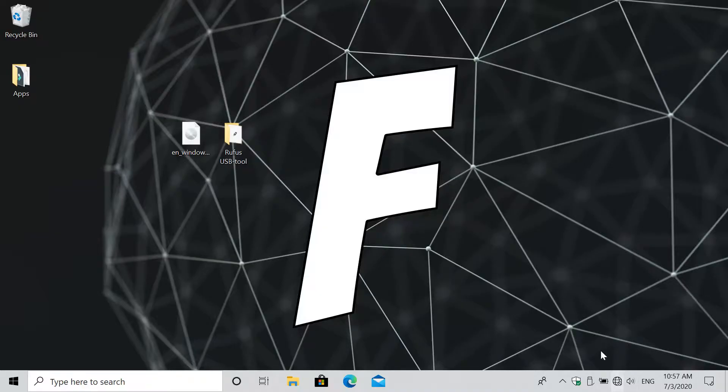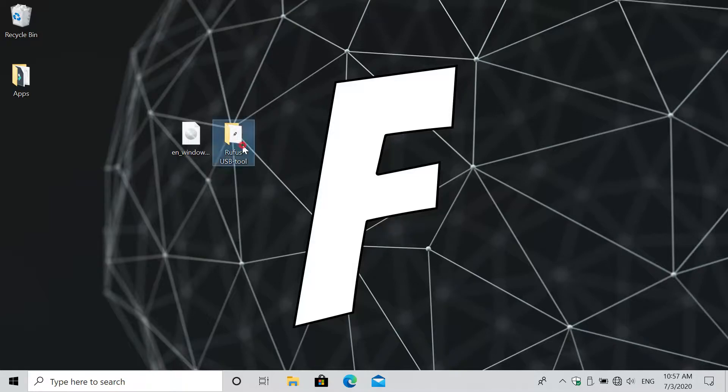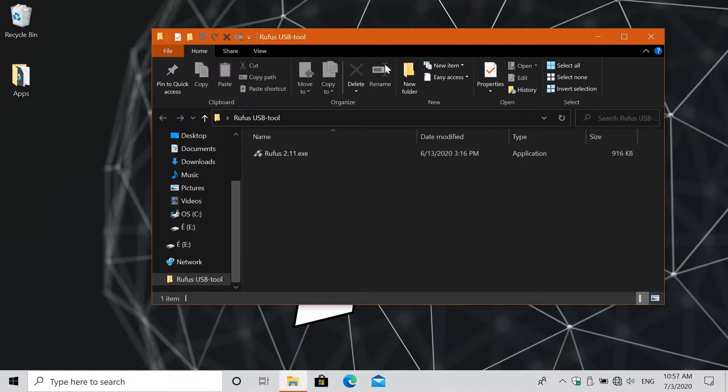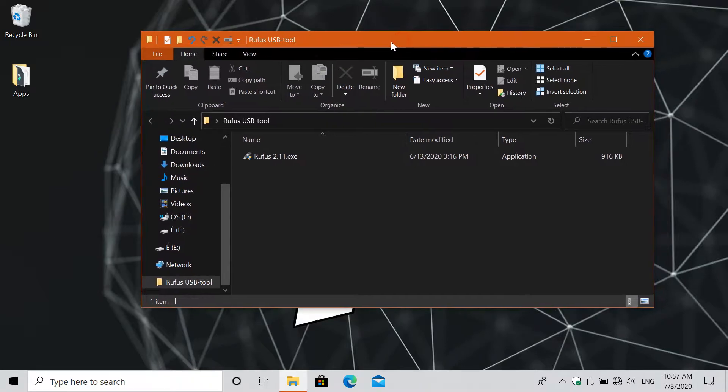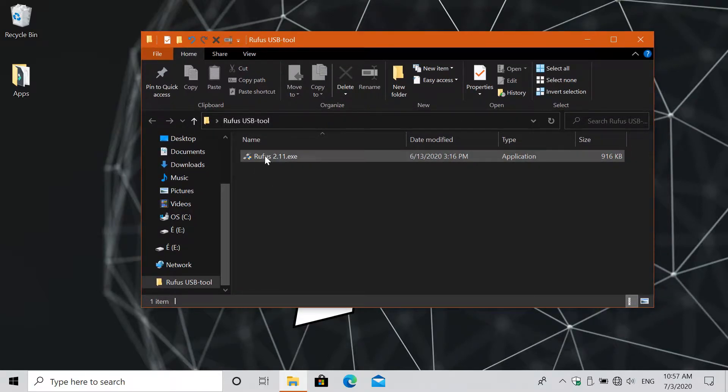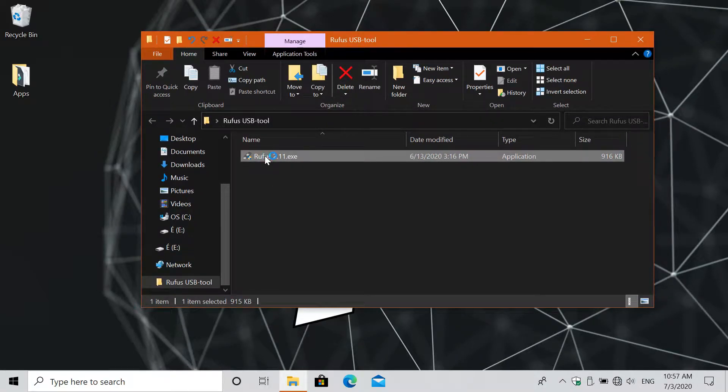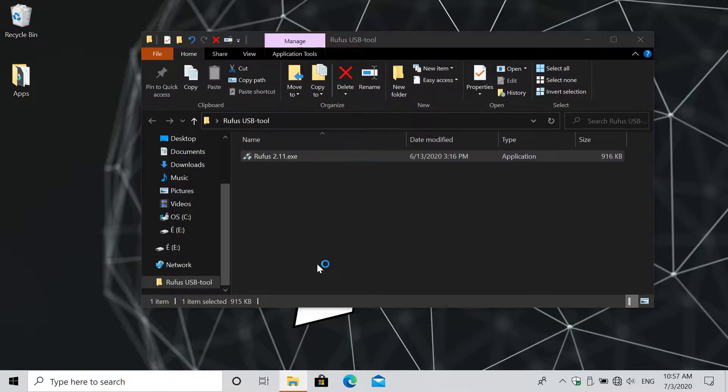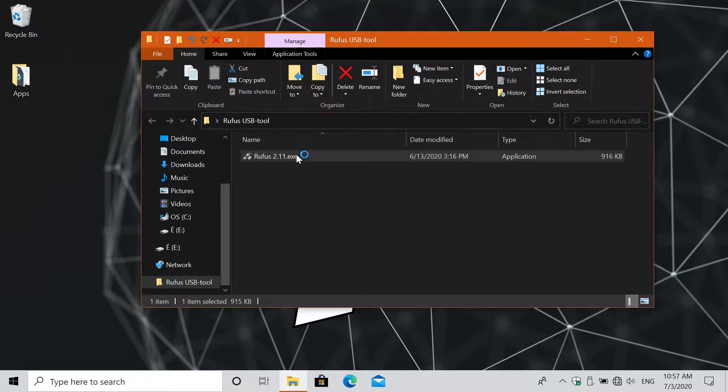First, download Rufus USB tool. Download link will be in the description box below. Also you will need an ISO file of a Windows operating system. In my case I'm using a Windows 8.1 Pro. I have given also a download link below on some Windows operating systems.